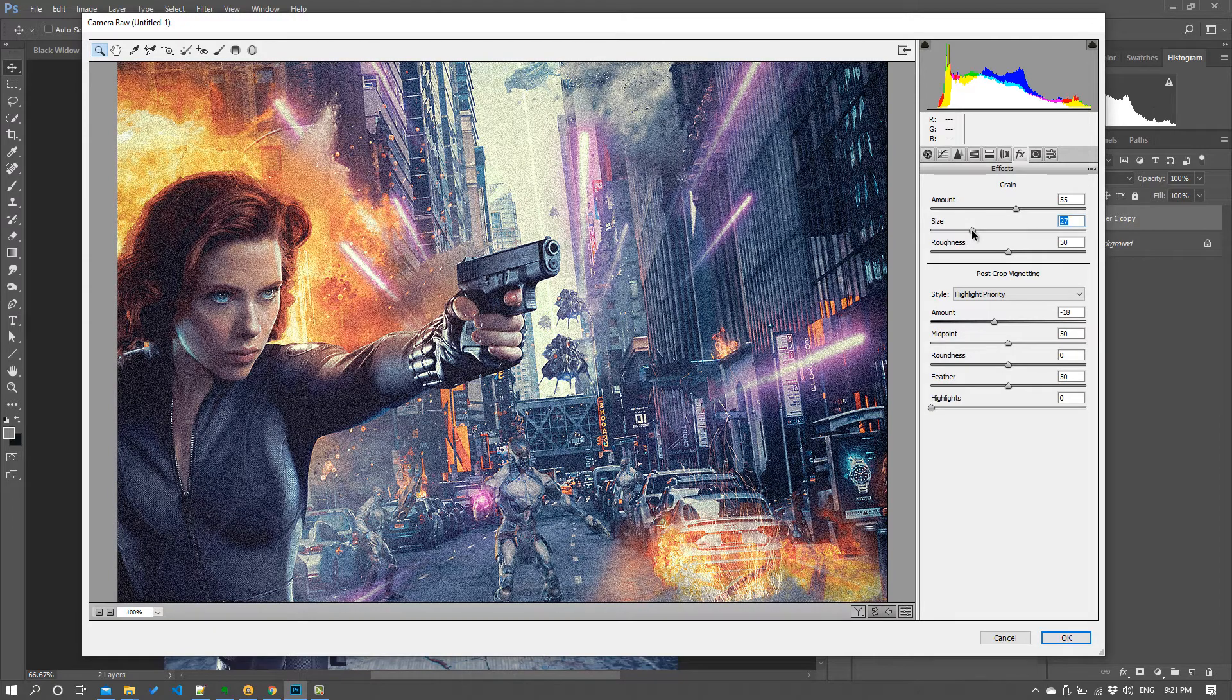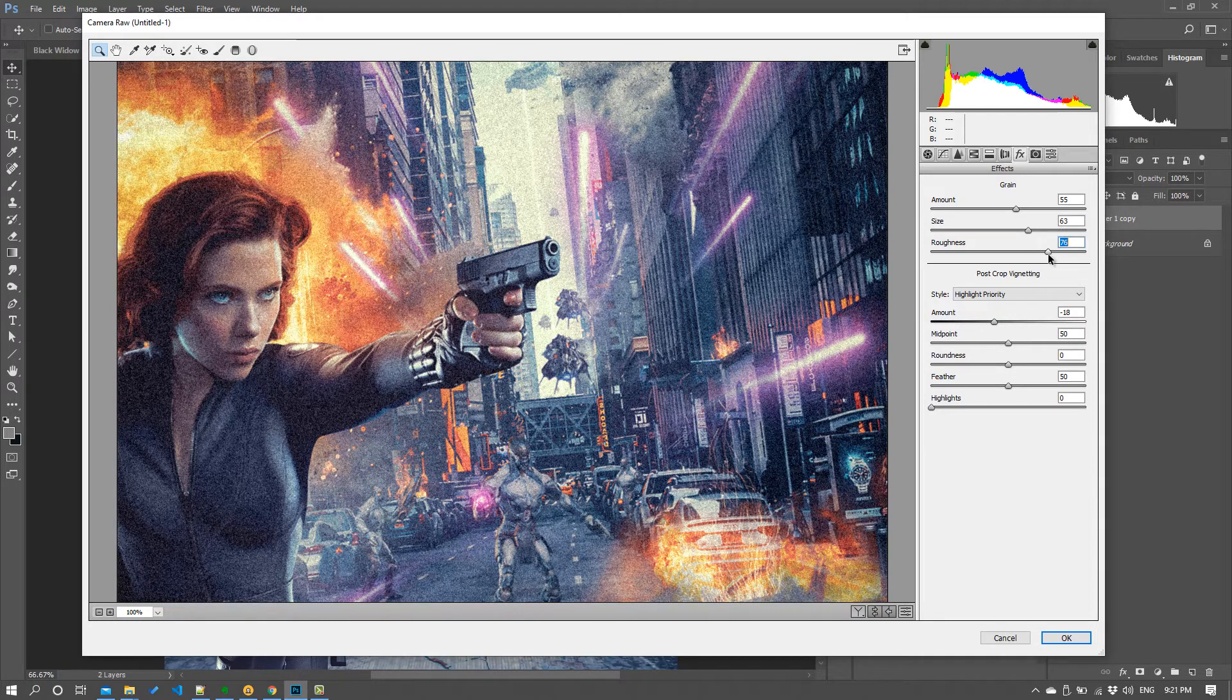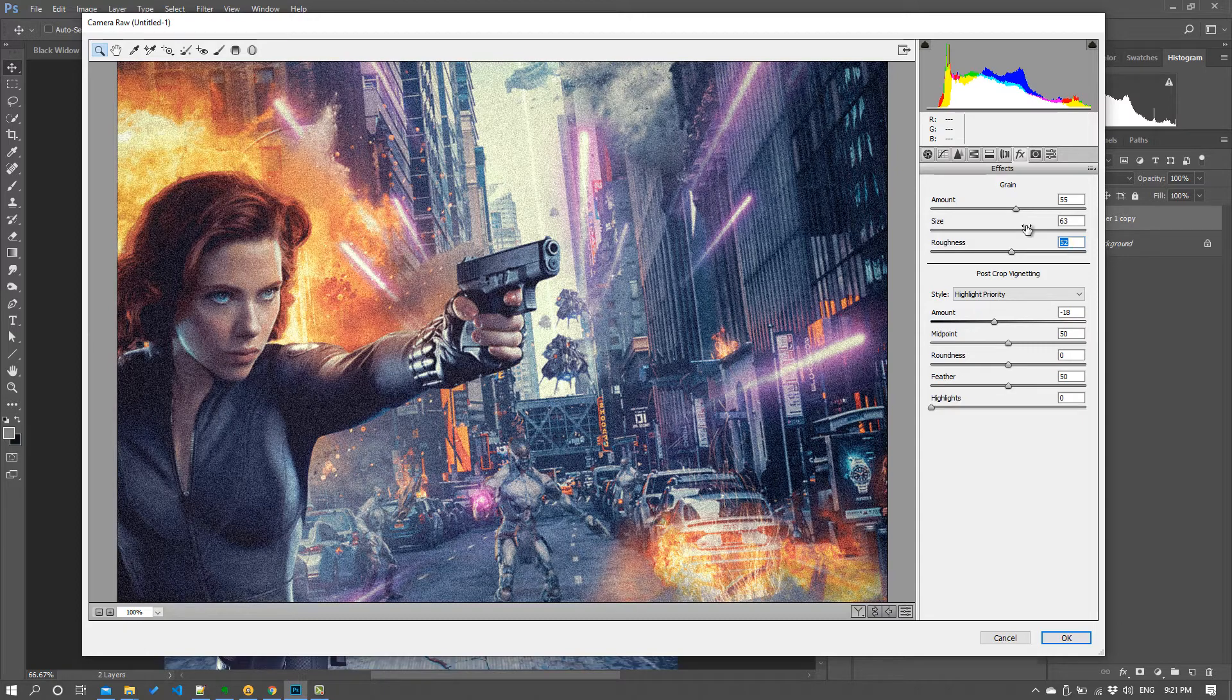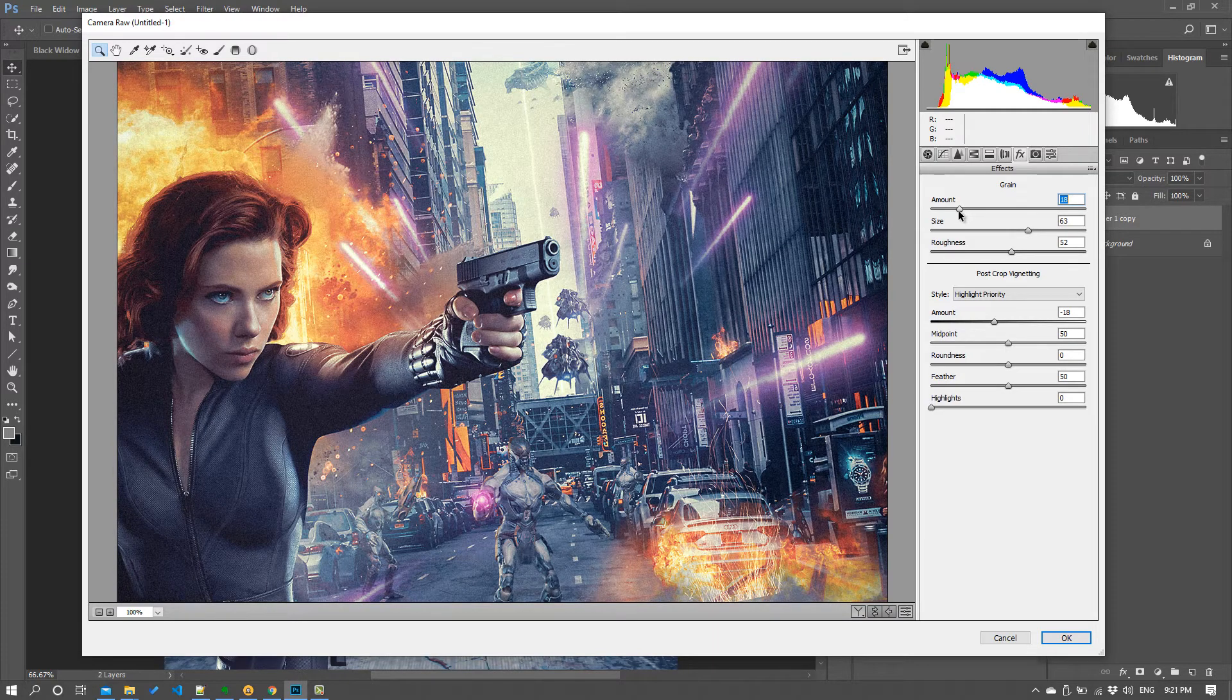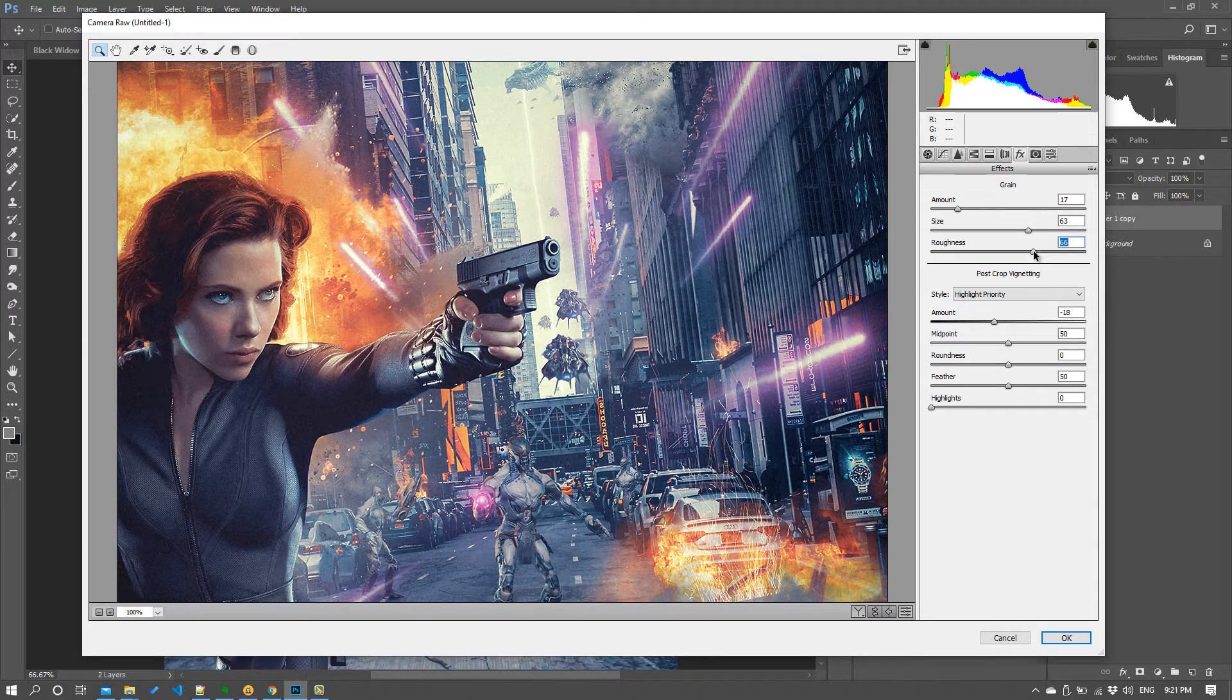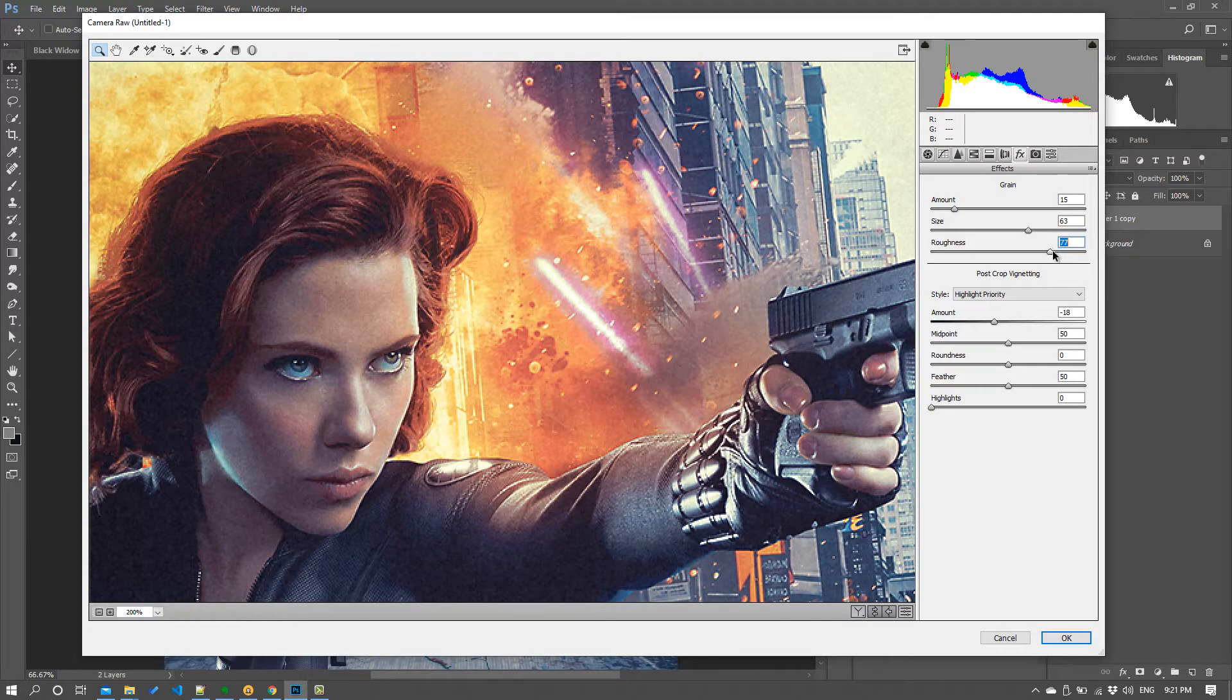So grain is another one of those things you can really overdo if you put too much on. So the key here is to be subtle. Notice you've got a couple of controls here, so there's the size of the grain, the roughness of it. So play around with that, and again obviously size is going to give you a different effect depending on the resolution of your document.